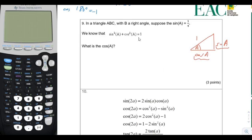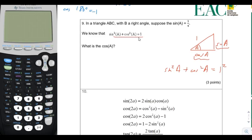If we do the Pythagorean theorem on this triangle, we know that sine squared of angle a plus cosine squared of angle a is equal to 1 squared. And so we just derived this — 1 squared is 1.